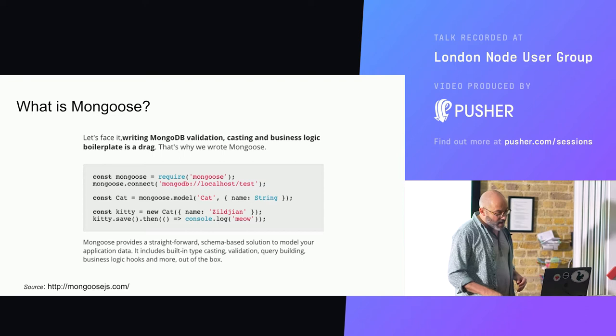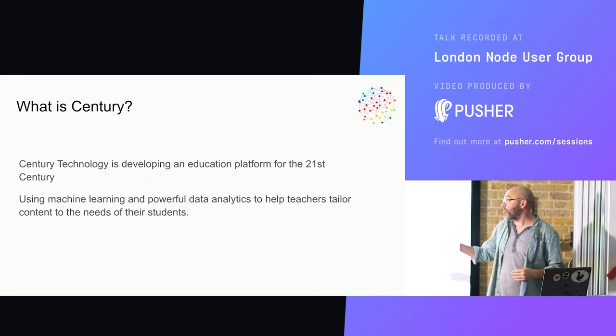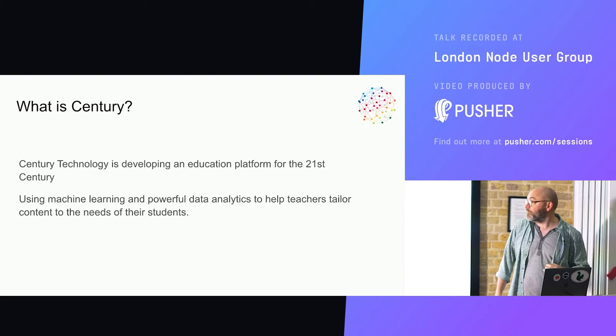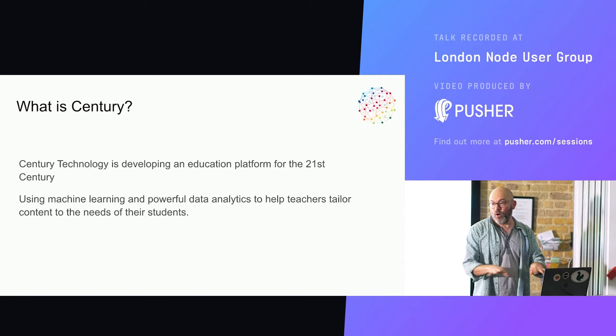I'm going to talk just briefly about who we are, what we're doing, where all this stuff fits in. First of all, this is the company I work for. We're called Century Technology. We're an ed tech company. A few of my colleagues are out in the audience, and we are developing an education platform. We're already delivering in quite a large number of schools. People are doing their homework on our platform. Teachers are delivering lessons and that kind of thing.